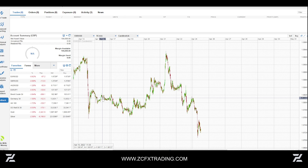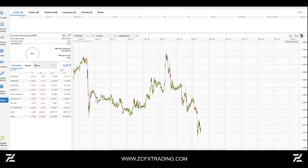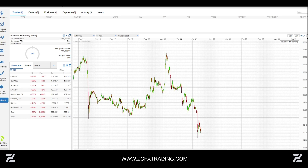You can either click on Advanced Charting here, or click the small icon that says Advanced Charting — doesn't really matter. Click on it and it'll open. Let's wait for it to load.